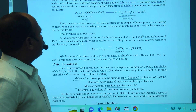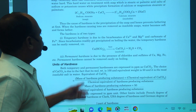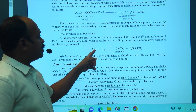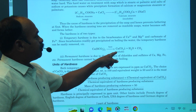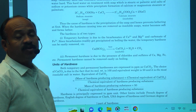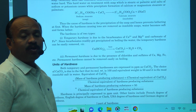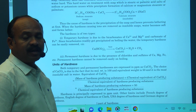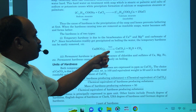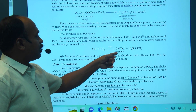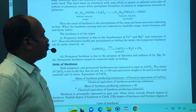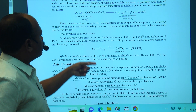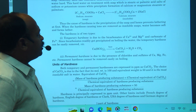Temporary hardness and how it is removed: by heating. Calcium bicarbonate and magnesium bicarbonate, when heated, form insoluble precipitate material. Insoluble material is formed; carbon dioxide is evolved from the water. This heating process is one method of removing temporary hardness.